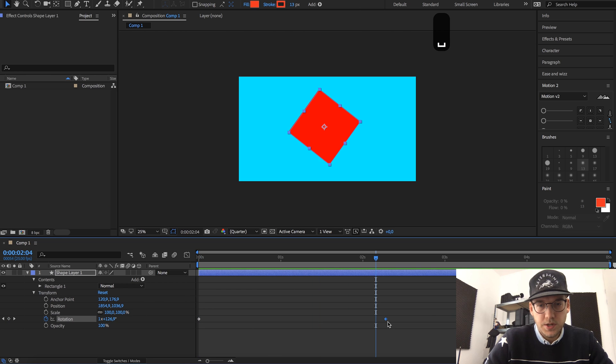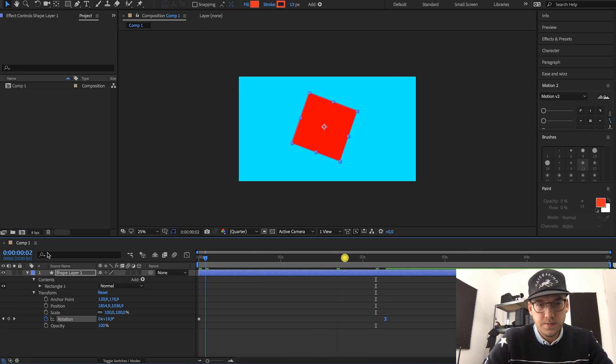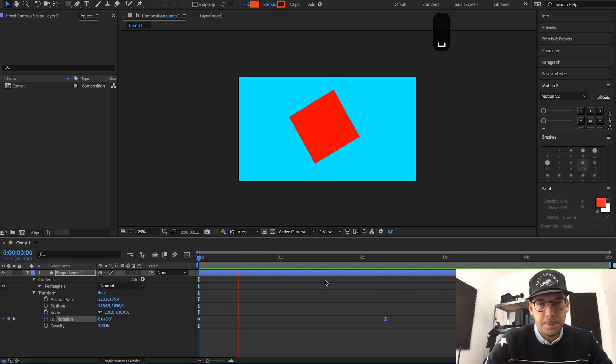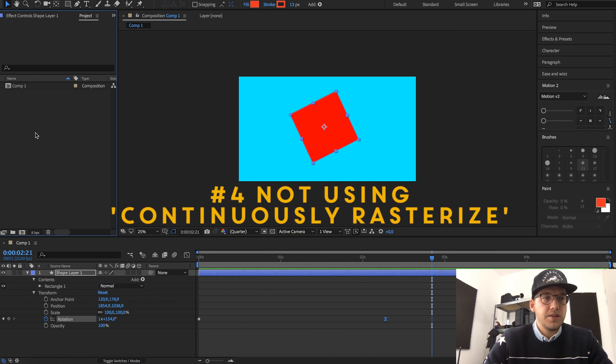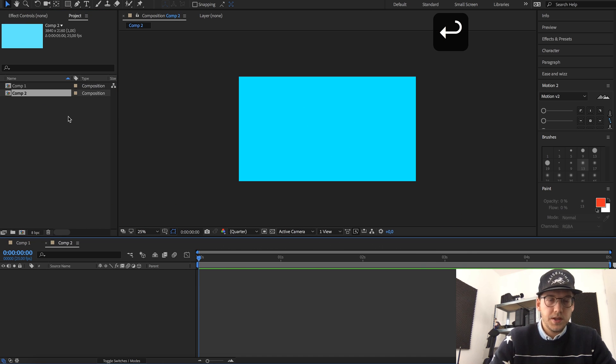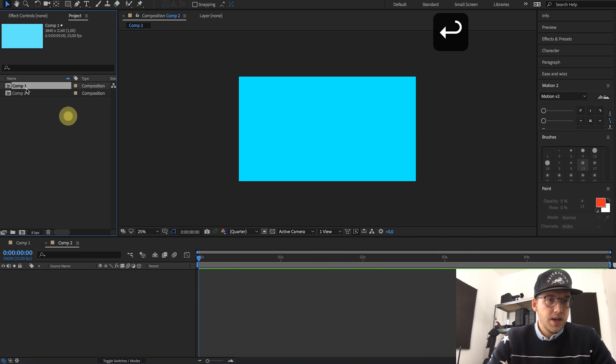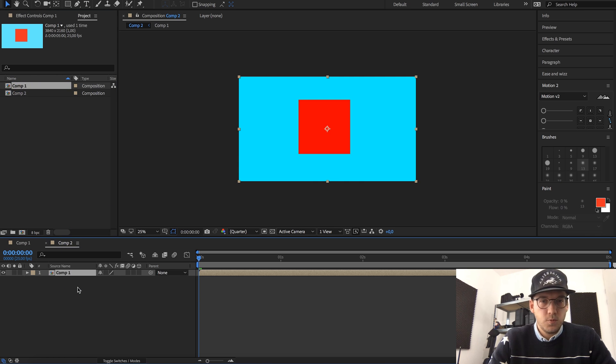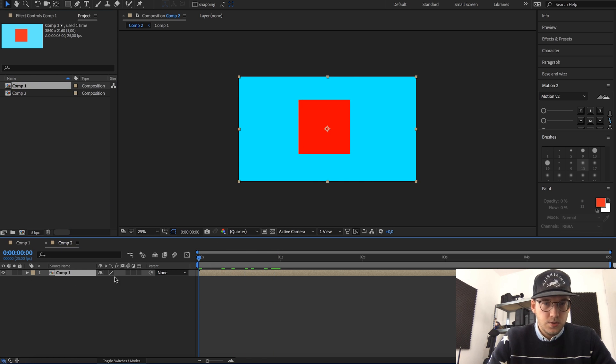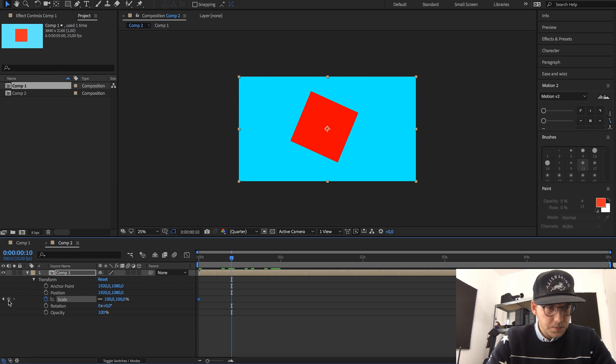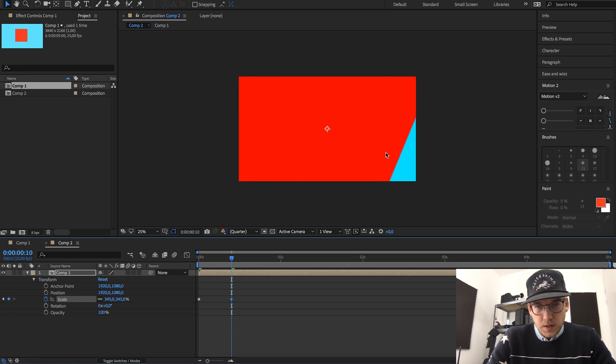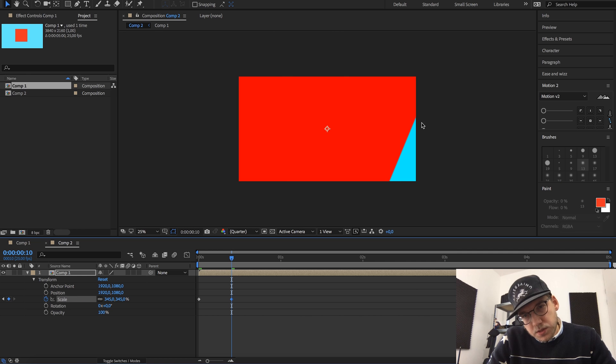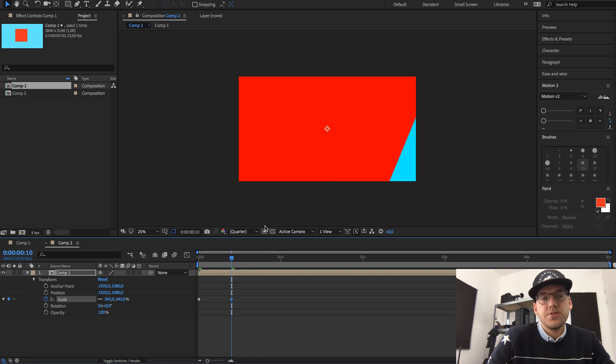See, pretty cool. Of course also add easy ease to this and there we go. The fourth problem has to do with scaling things. So let's say you have two compositions, let me create a new one, and you want to import the first composition in the second one like so. And let's say you want to scale this, then you will notice the edges become quite blurry and of course you don't want that.